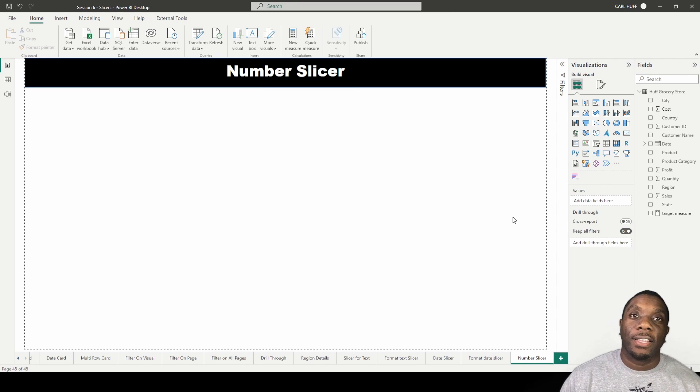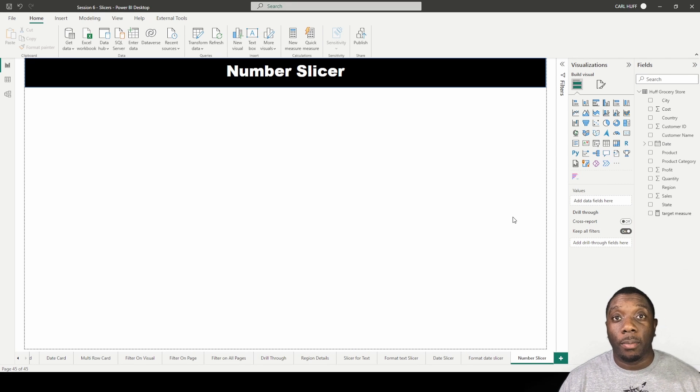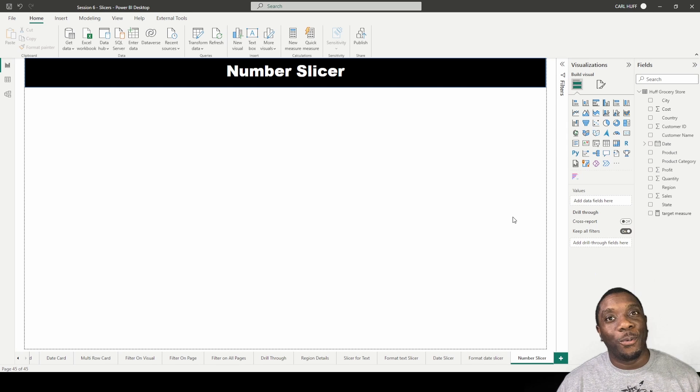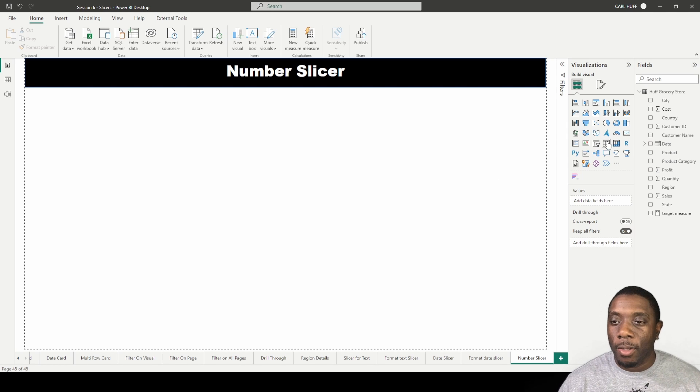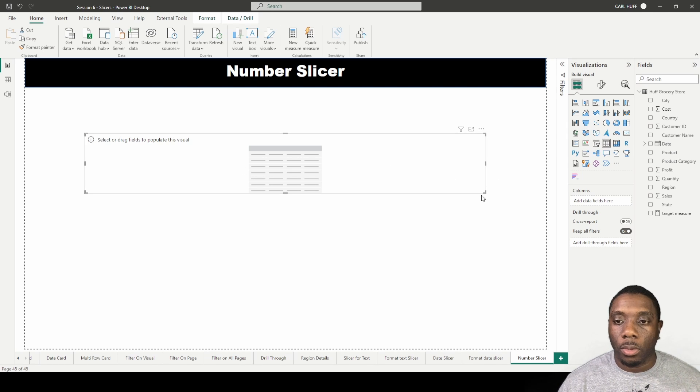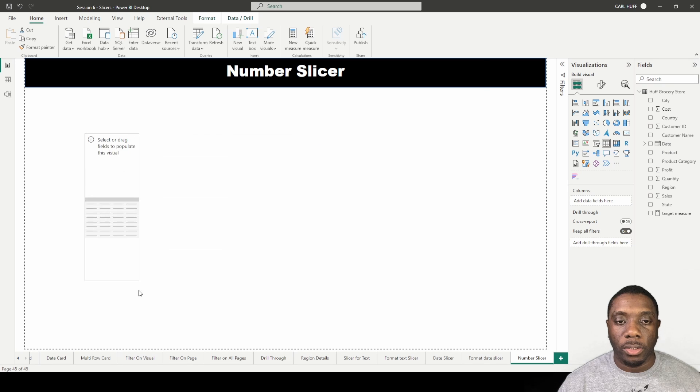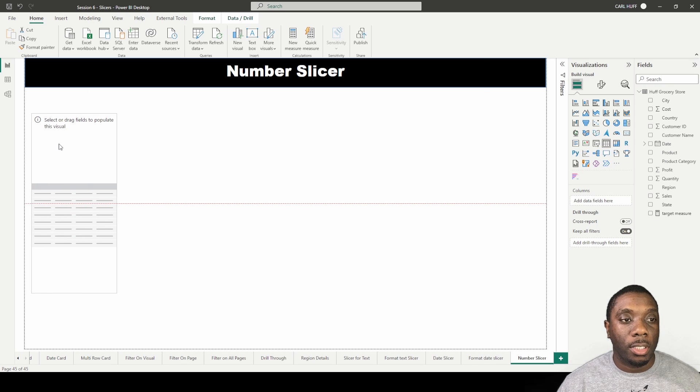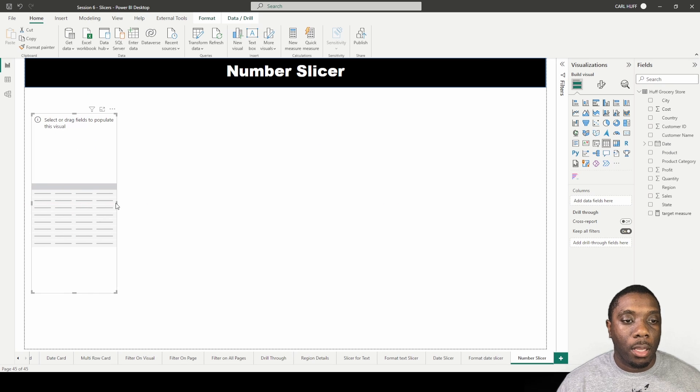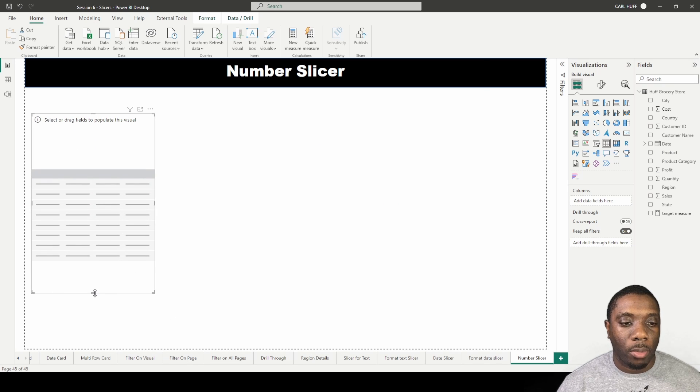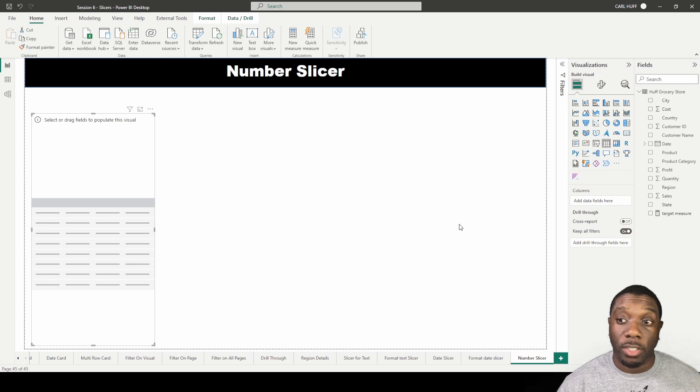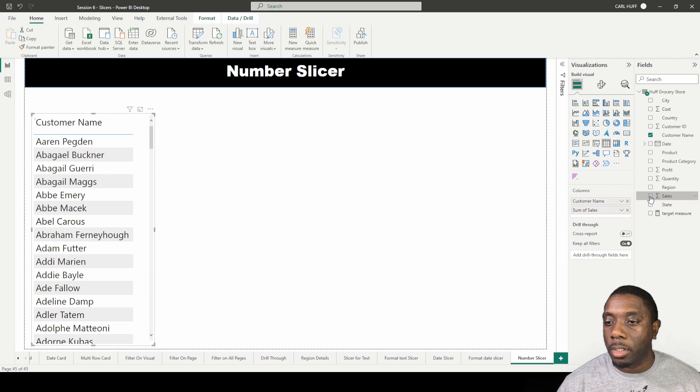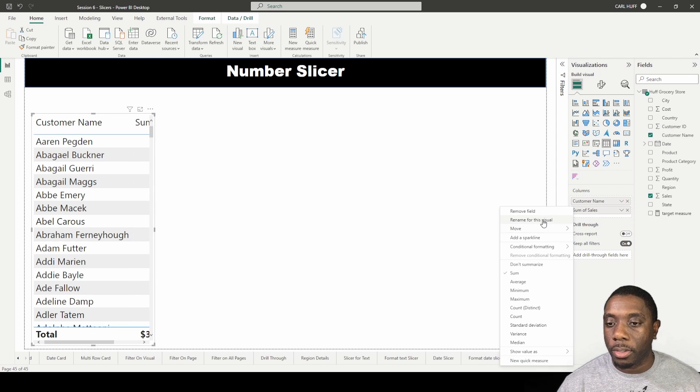Let's talk about number slicers and how to add those in Power BI and what they look like. Let's start with the data table, so we're going to add a customer data table. We want to see customer names and customer sales.